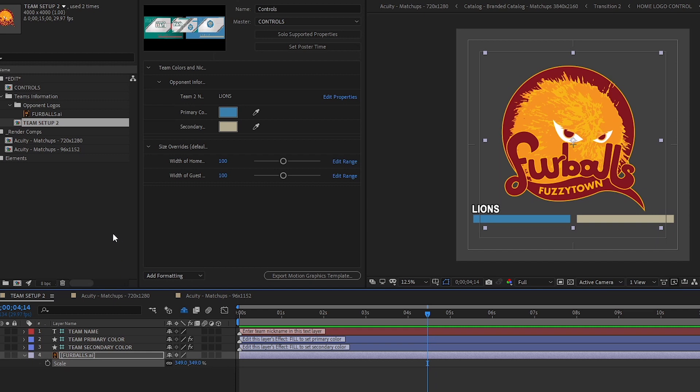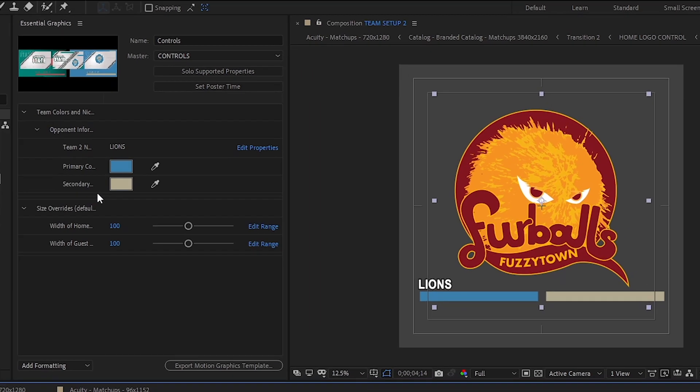Now that I have the opponent logo updated, I'm going to update the opponent's name. I'll do that here in the Essential Graphics panel.